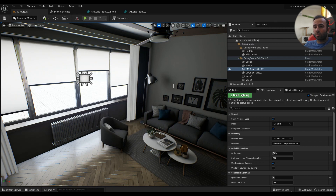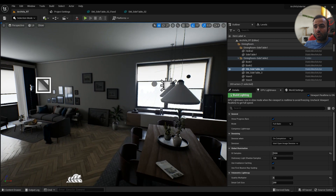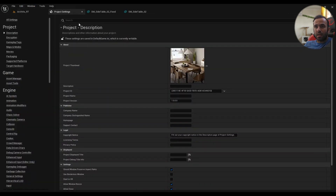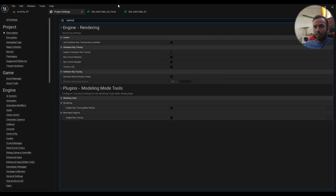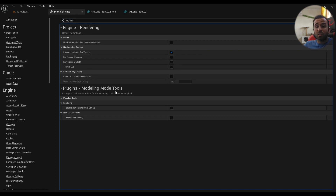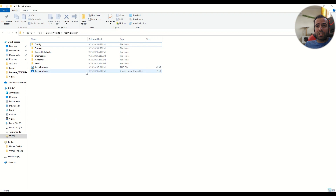When you open up the project it's going to be based on ray tracing. The first thing you have to do is go to Project Settings — Edit > Project Settings — and search for ray trace. 'Support Hardware Ray Tracing' must be on because we are going to be using GPU Lightmass. It's probably on by default so you may not need to change anything.